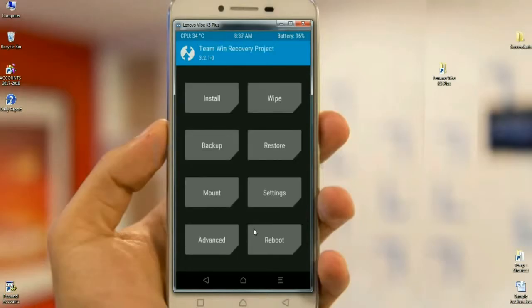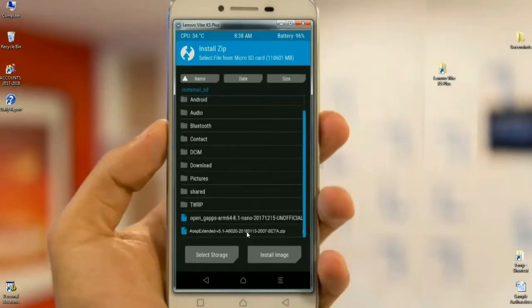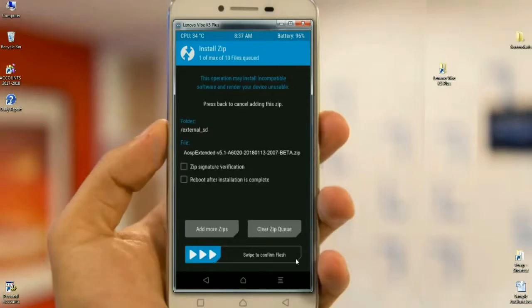Then we have to come to home screen. In this stage, select install. Select this ROM and simply swipe right to install.